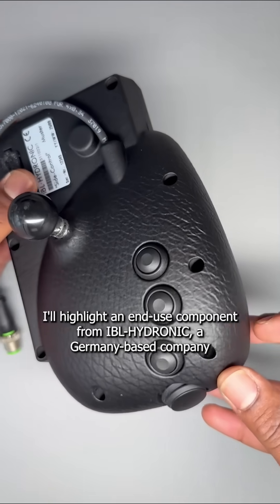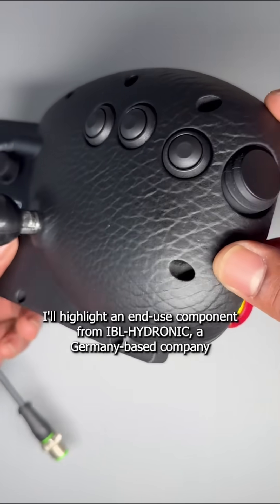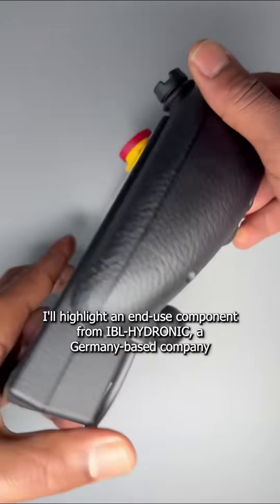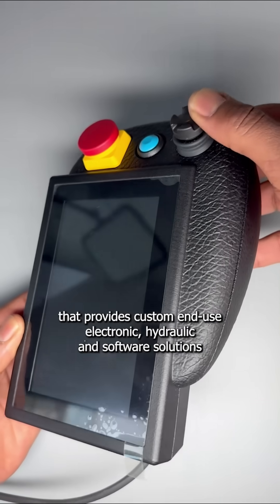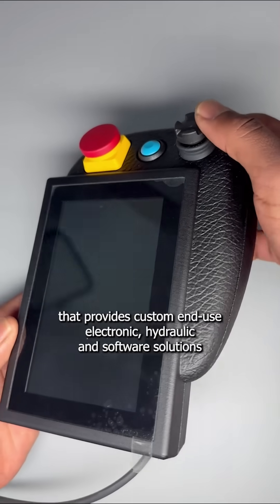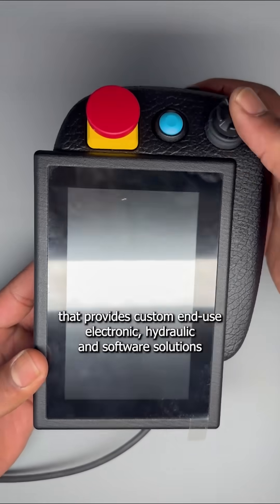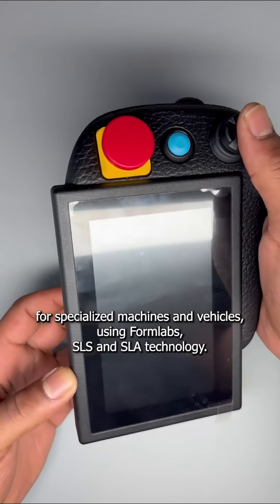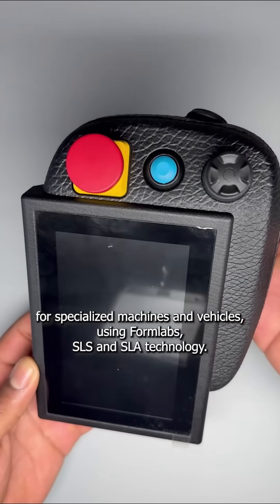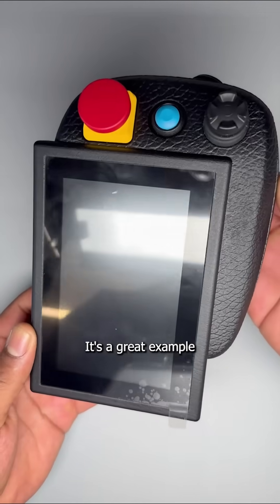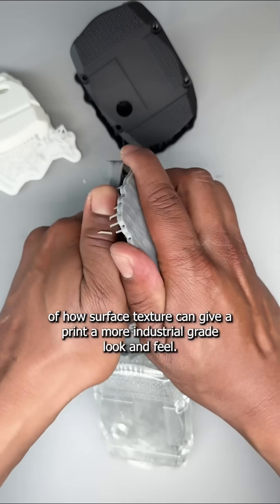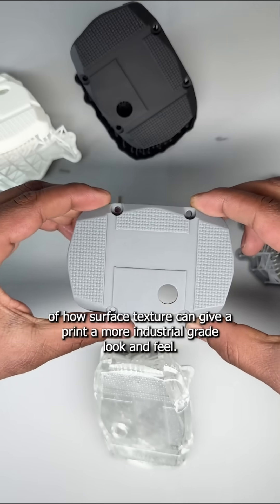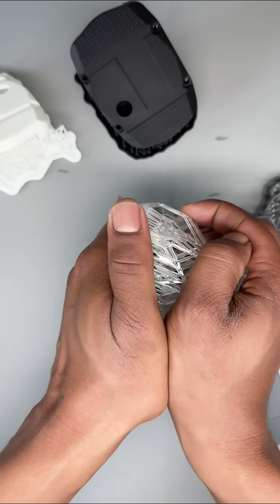I'll highlight an end-use component from IBL Hadronik, a Germany-based company that provides custom end-use electronic, hydraulic and software solutions for specialized machines and vehicles using Formlabs SLS and SLA technology. It's a great example of how surface texture can give a print a more industrial-grade look and feel.